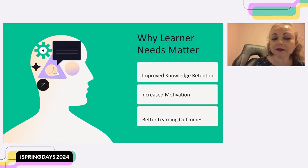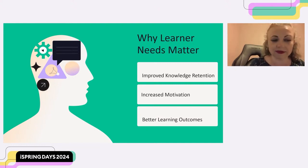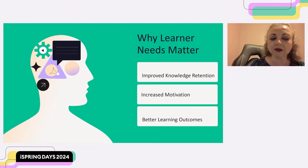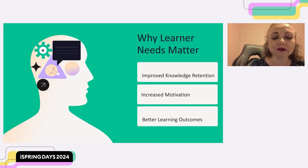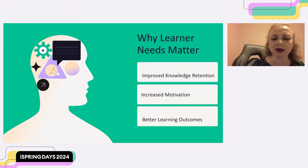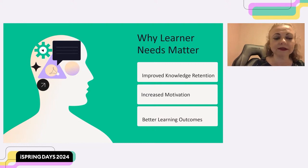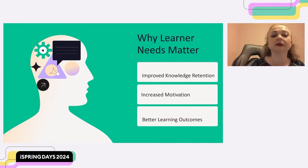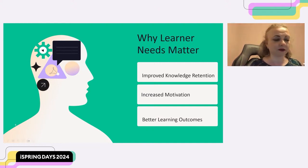This keeps adult learners motivated to complete the course and continue learning. Another benefit is better learning outcomes. Ultimately, by addressing adult learner needs, we can design e-learning that is more effective in achieving its goals — whether it's improving job performance, acquiring new skills, or simply gaining new knowledge. In short, when we take time to understand adult learners' needs, we can create e-learning experiences that are not only engaging but also lead to significant improvements in knowledge retention, motivation, and overall learning outcomes.